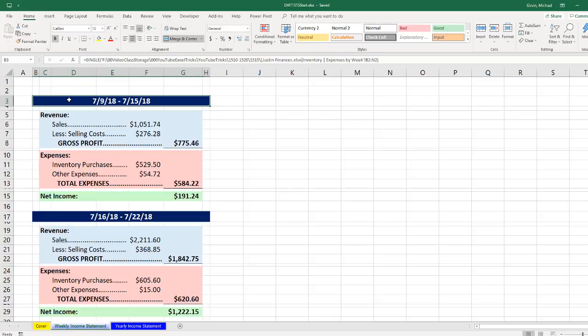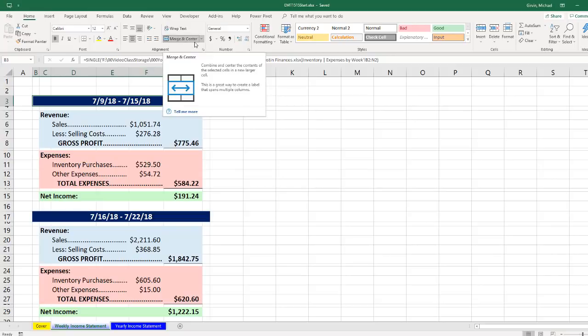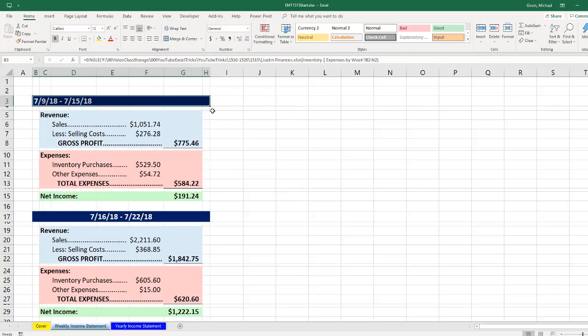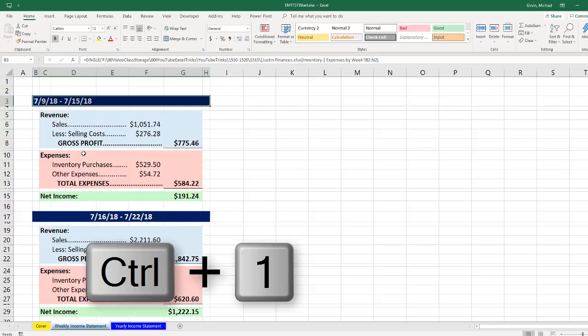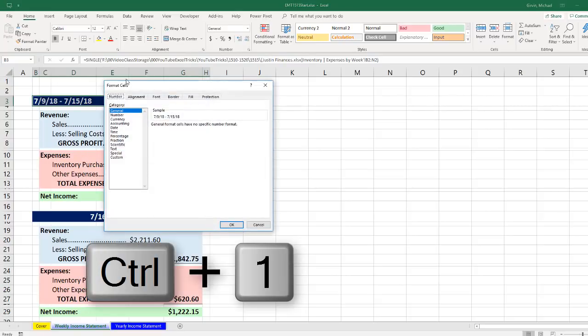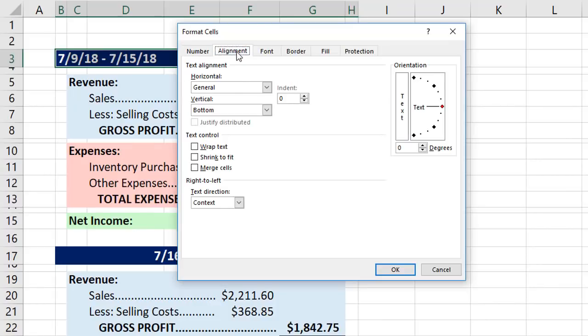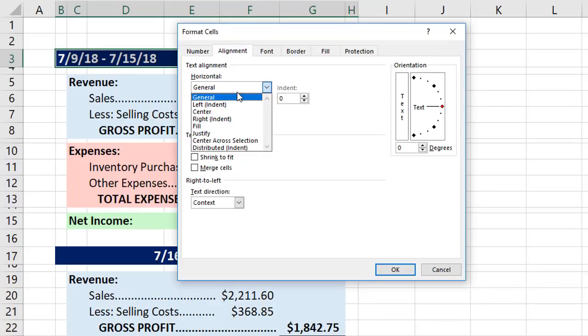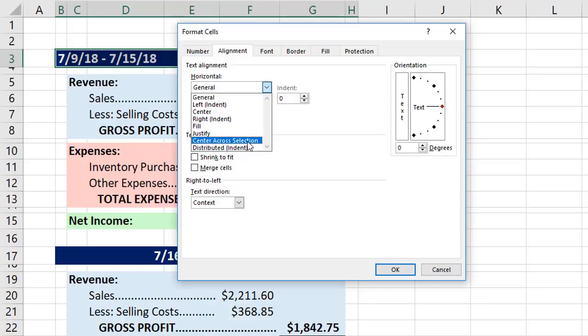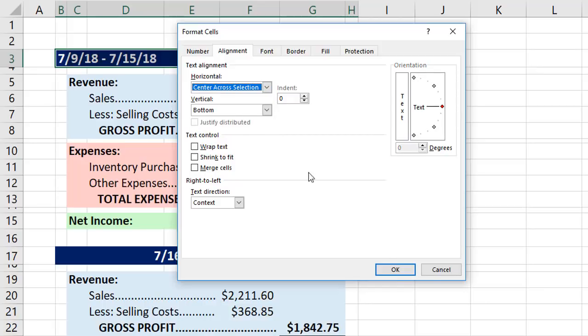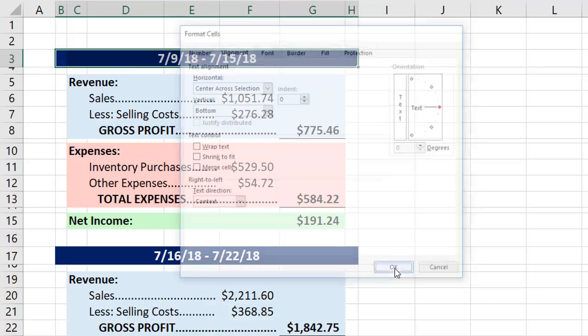Here we can simply unmerge and then increase the column width. Up here however, we might want things to be merged and centered. But instead of using merge and center, I'm going to unclick that to get rid of it. Now we use Control-1 to open up format cells. And in alignment, the substitute which does not cause trouble like merge and center is center across selection.